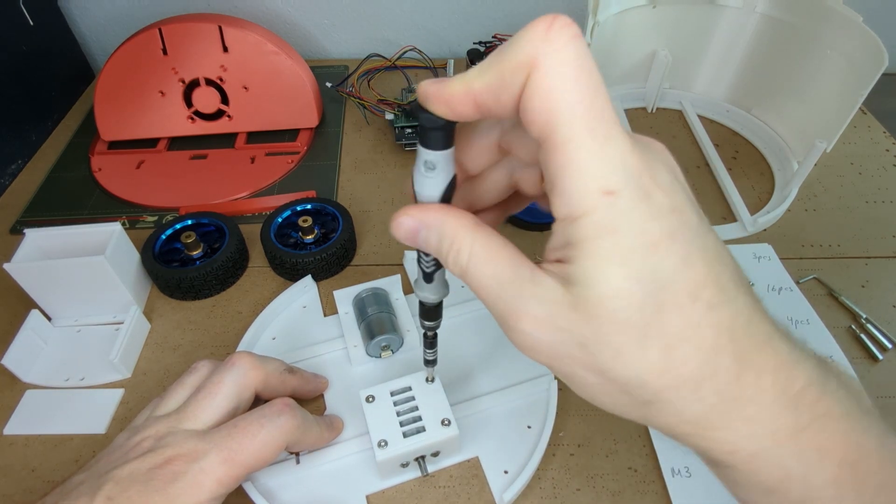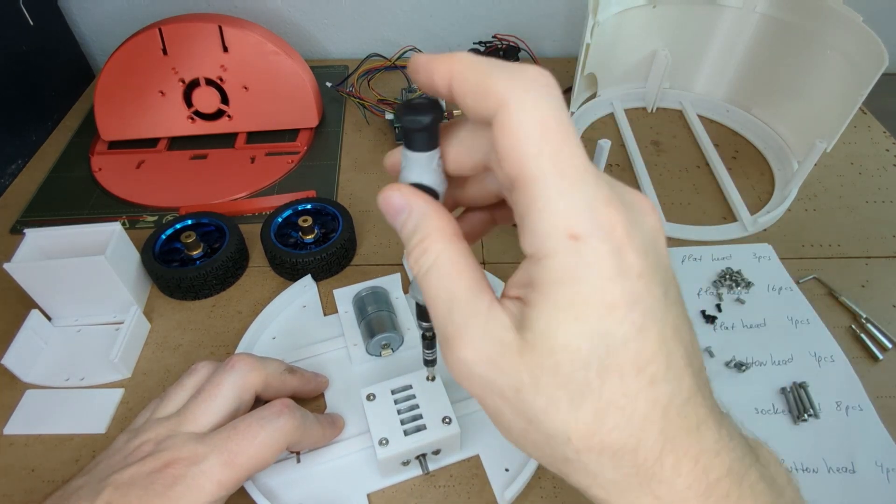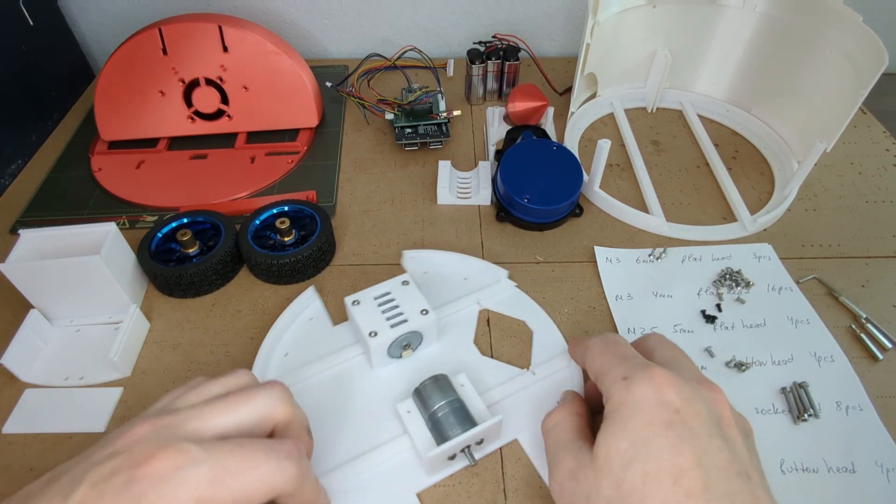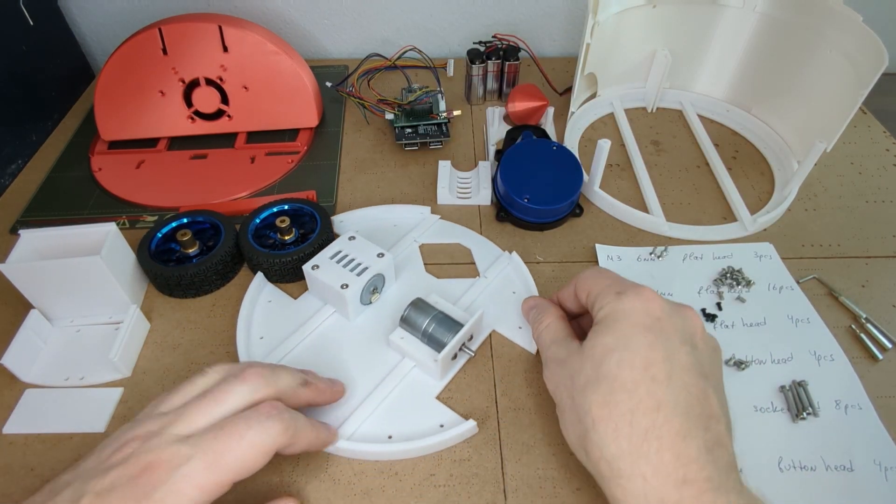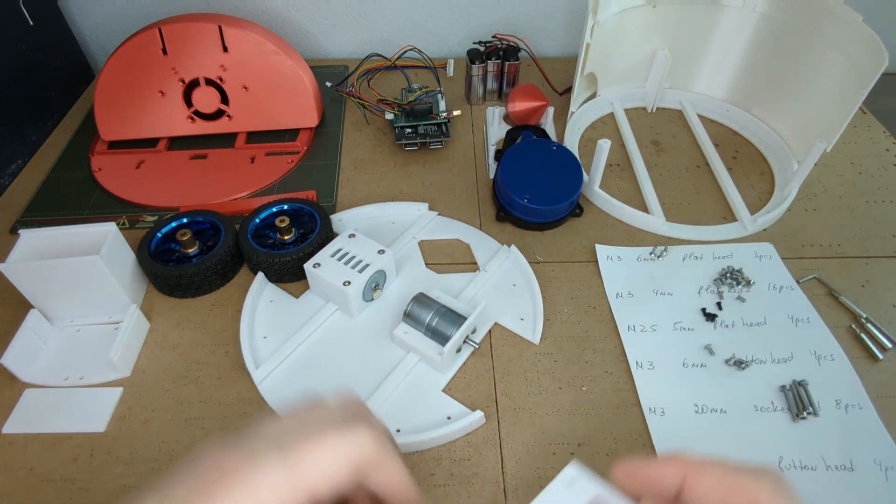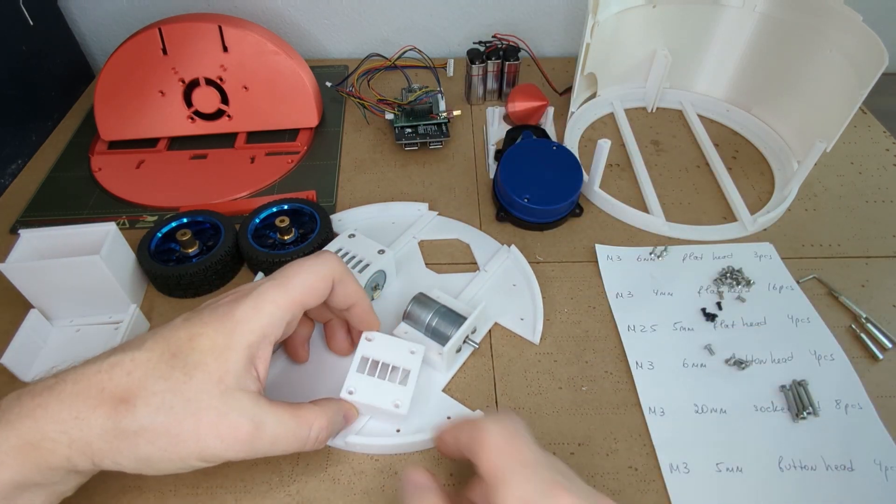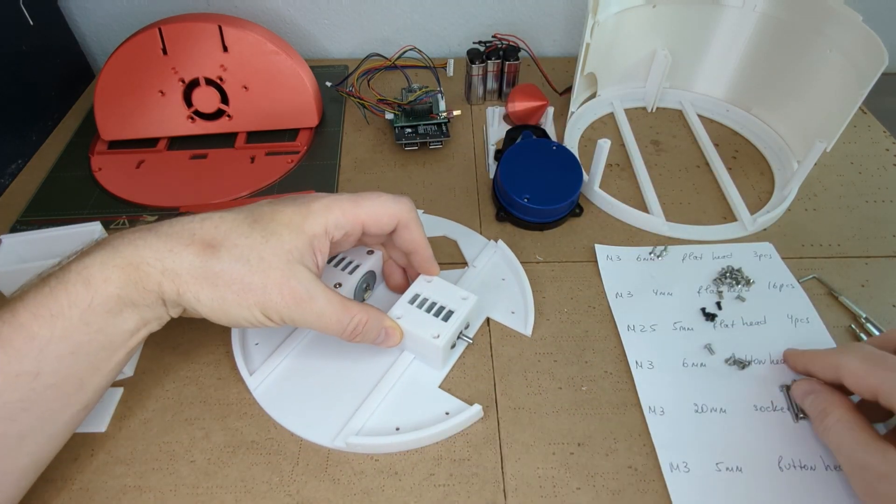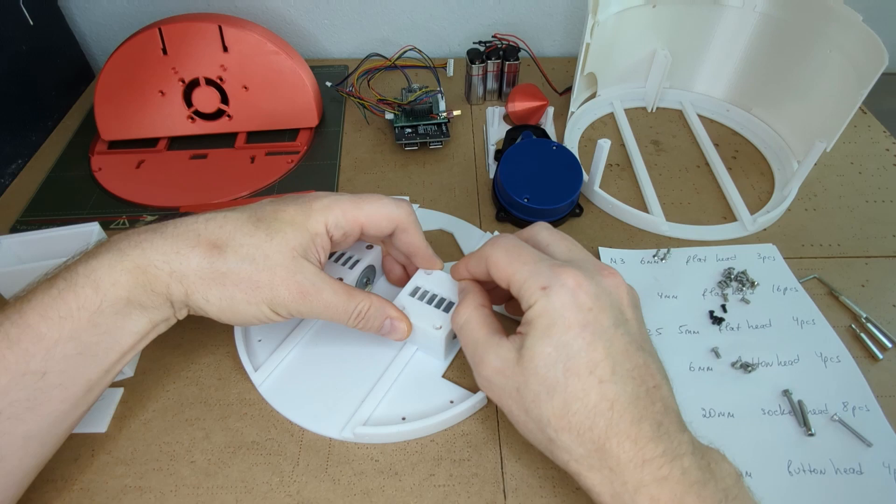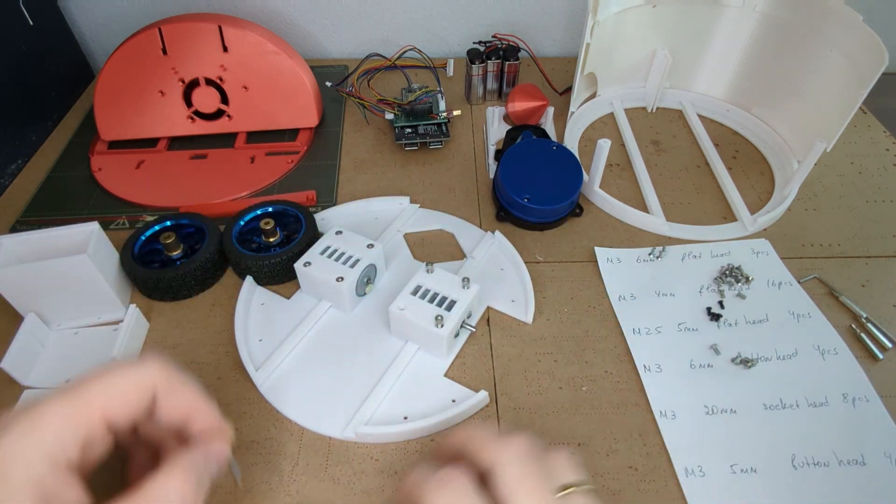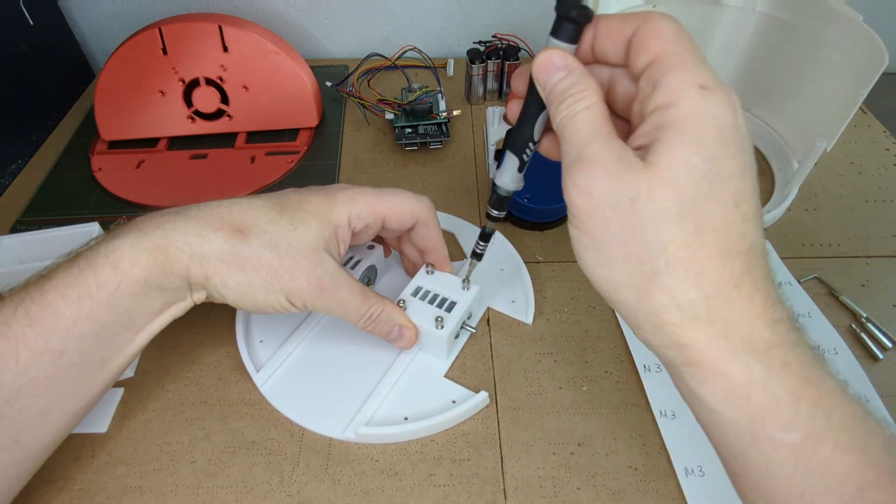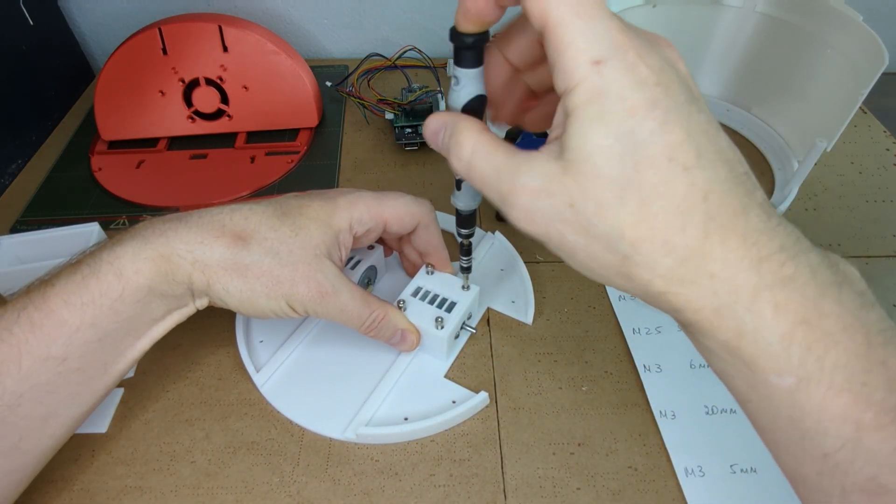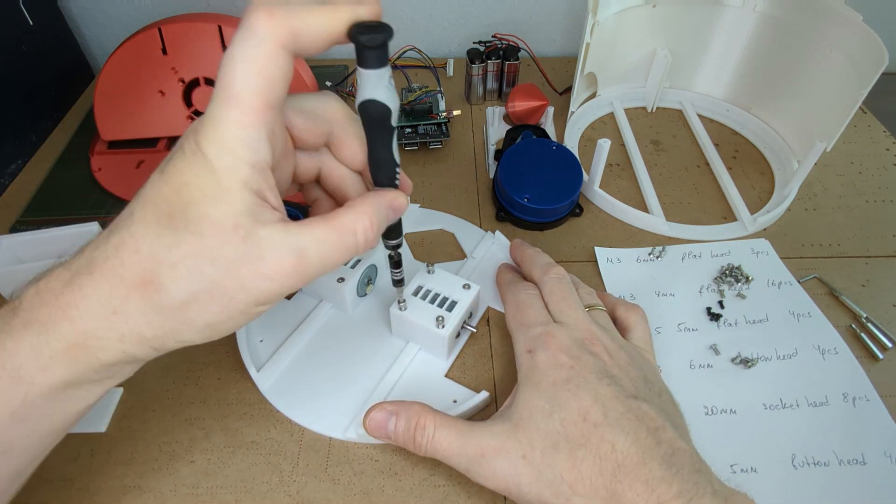Just be patient and keep applying some pressure and the friction from the screw turning inside the plastic hole will start melting the plastic and this is the way the thread will form. Make sure there is no gap between the motor bracket and the base plate.